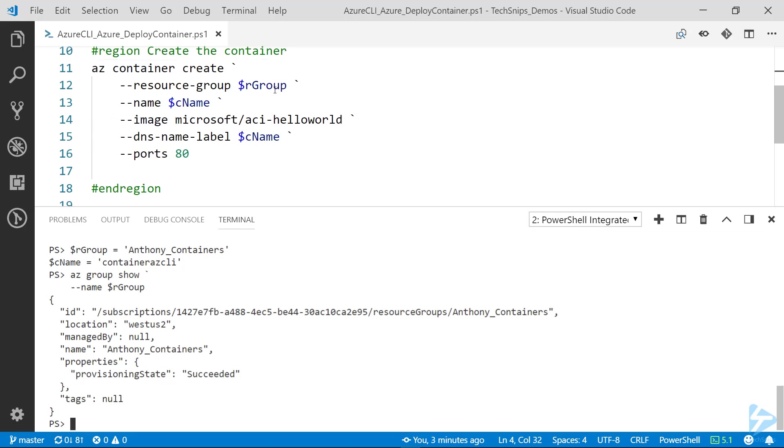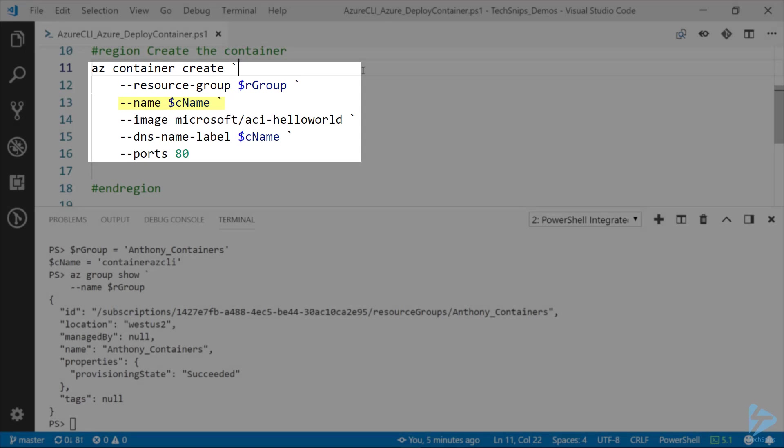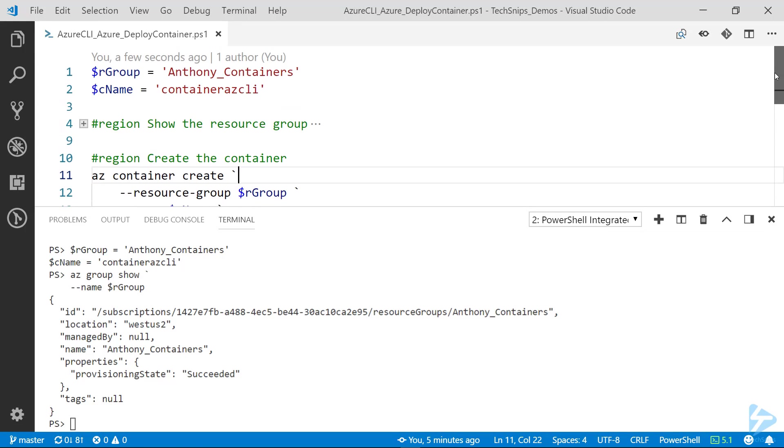You can see here that for the arguments I got the resource group equal to the name of the resource group, the name is equal to the cname. So the cname there, that's a variable, the container az cli.